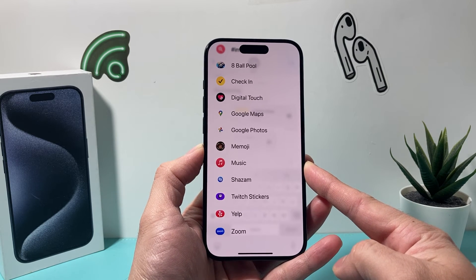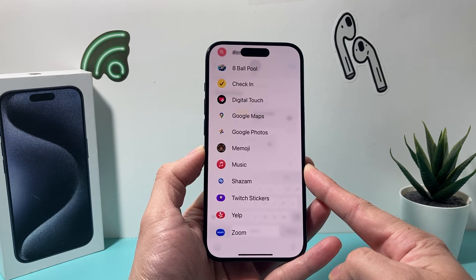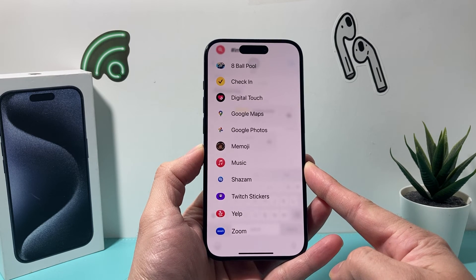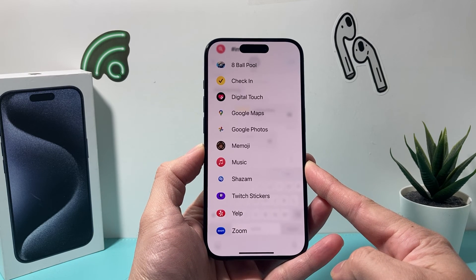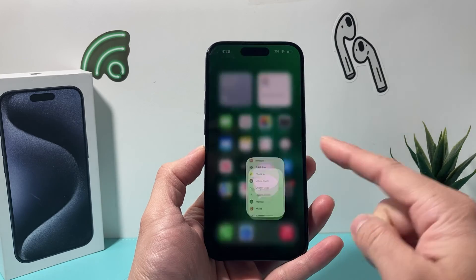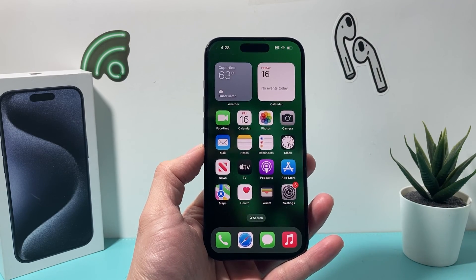So that's how you turn off apps inside your iMessages. I hope this video was helpful. If so, please make sure to hit the like and subscribe button. Thanks for watching guys, see you next time.